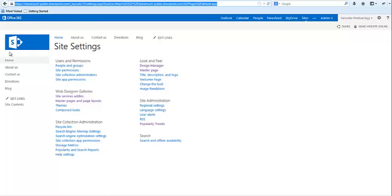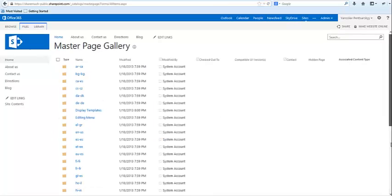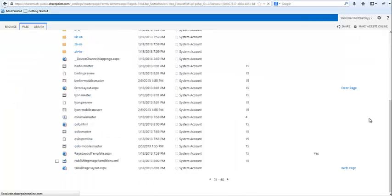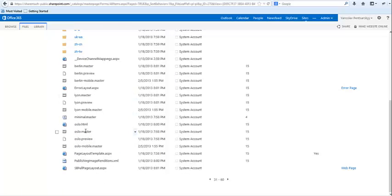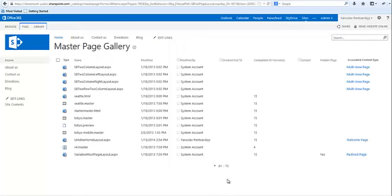We're back on the public site. As you can see, we have access to master page and page layout gallery. If I click on this one, you'll see that Microsoft pre-populated or added quite a bit of different master pages for us. Remember how team site just has Oslo and Seattle? Well, here we have Berlin, we have Leon, et cetera. And we also have mobile versions of those master pages, so obviously geared more towards mobile experience and you'll see where that is showing up.